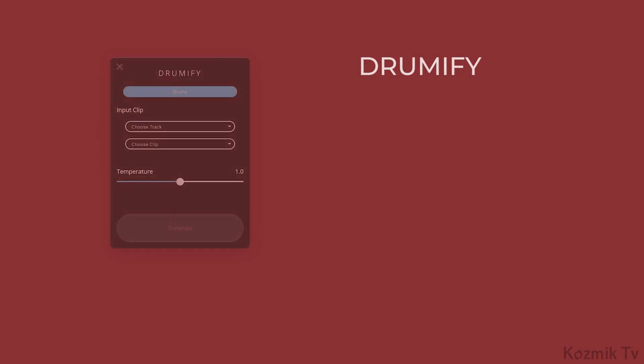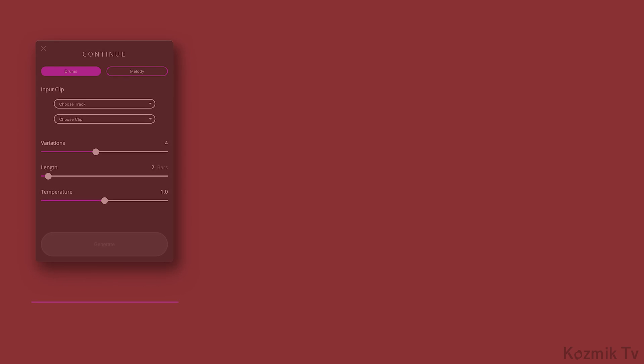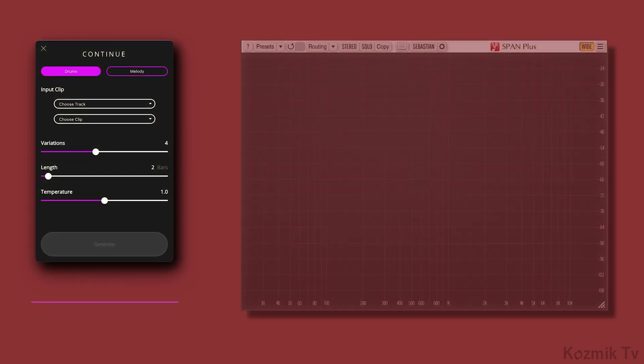And Drumify creates grooves based on the rhythm of the MIDI clip you give it. So without further ado, let's check out each beat.